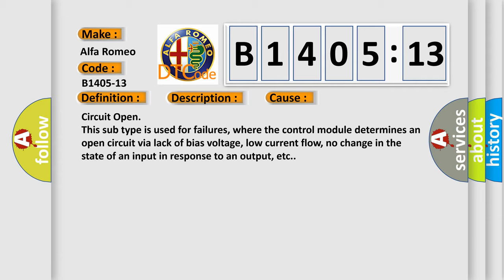This diagnostic error occurs most often in these cases: Circuit open. This subtype is used for failures where the control module determines an open circuit via lack of bias voltage, low current flow, no change in the state of an input in response to an output, etc.